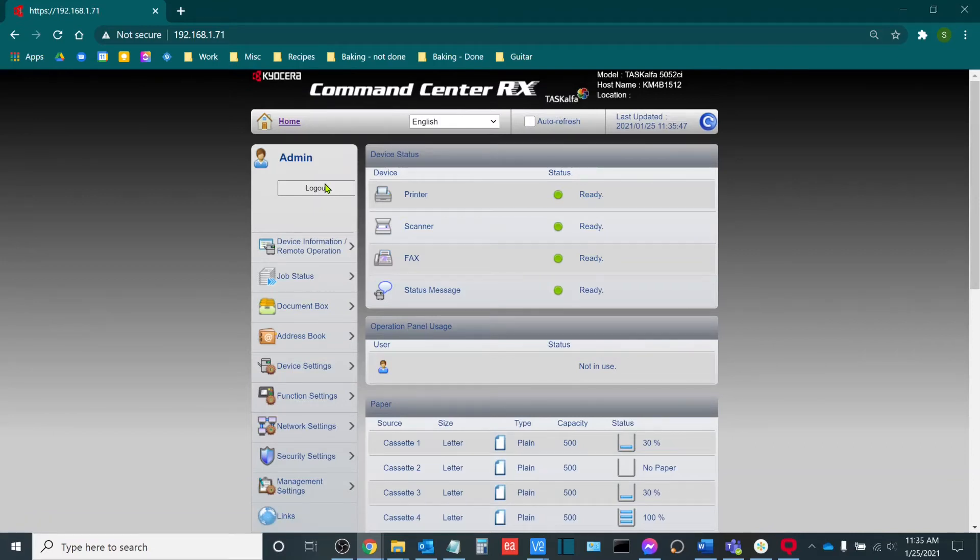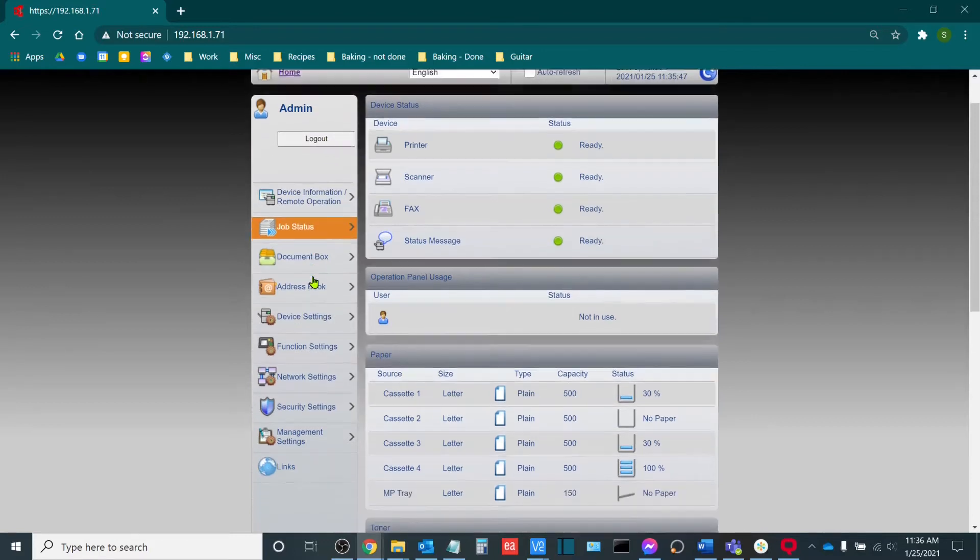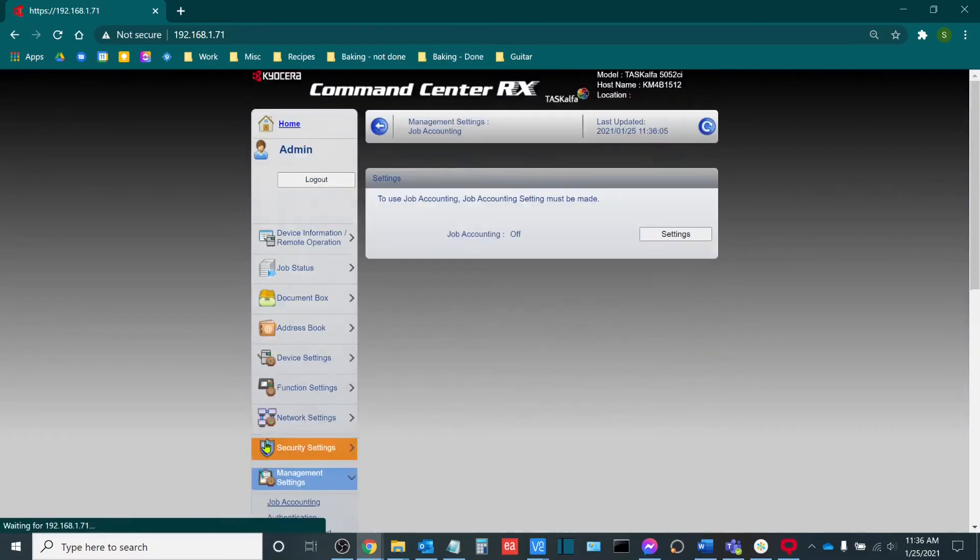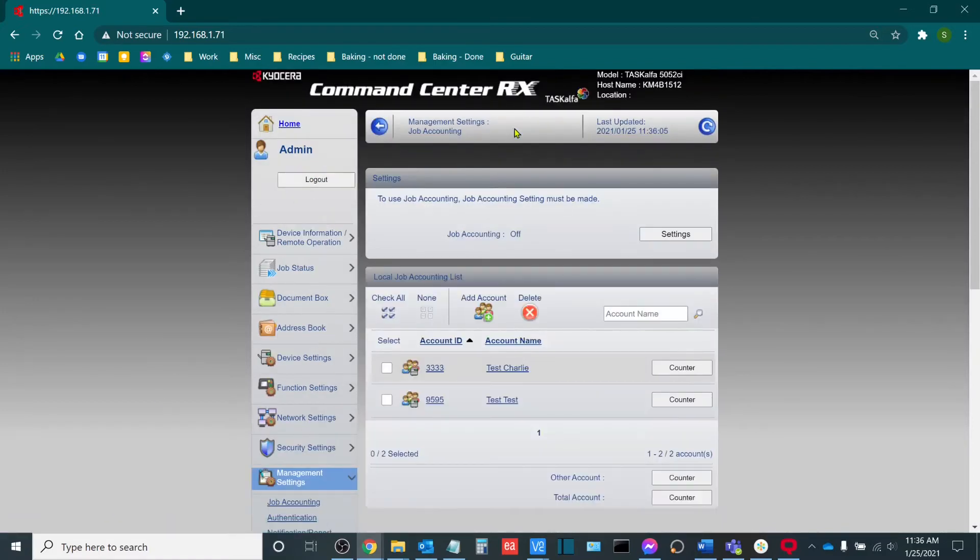Now, job accounting is used when we want to do basic color and usage tracking based on a user or account level. So in order to do so, I will go to management settings on the left-hand side and then I will go to job accounting.